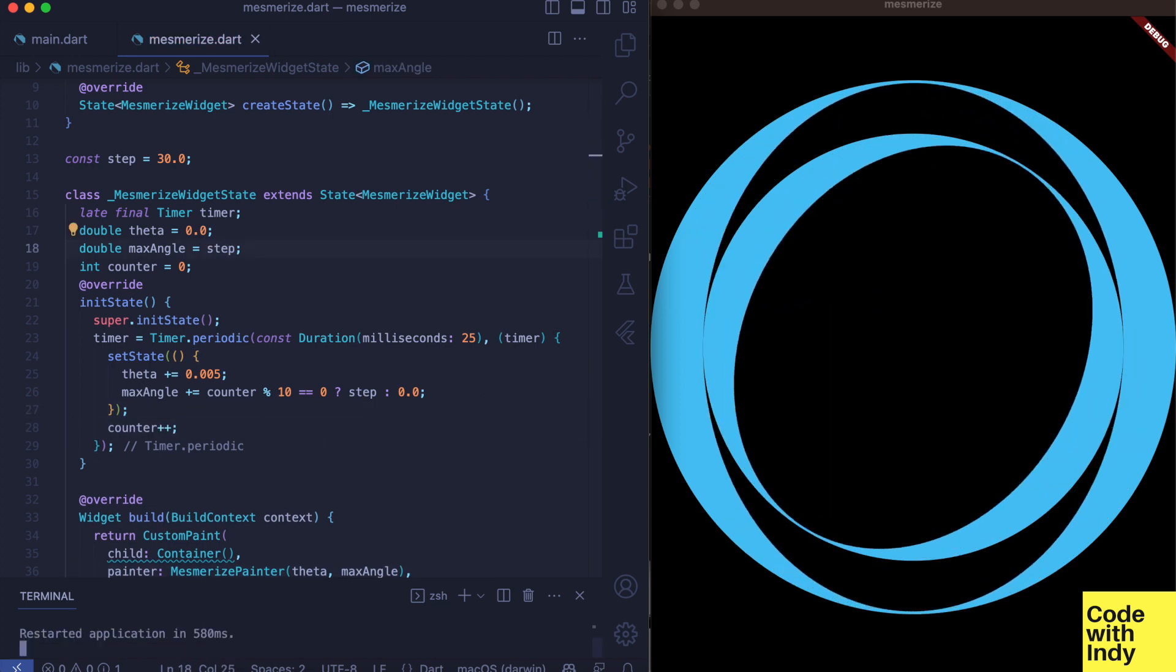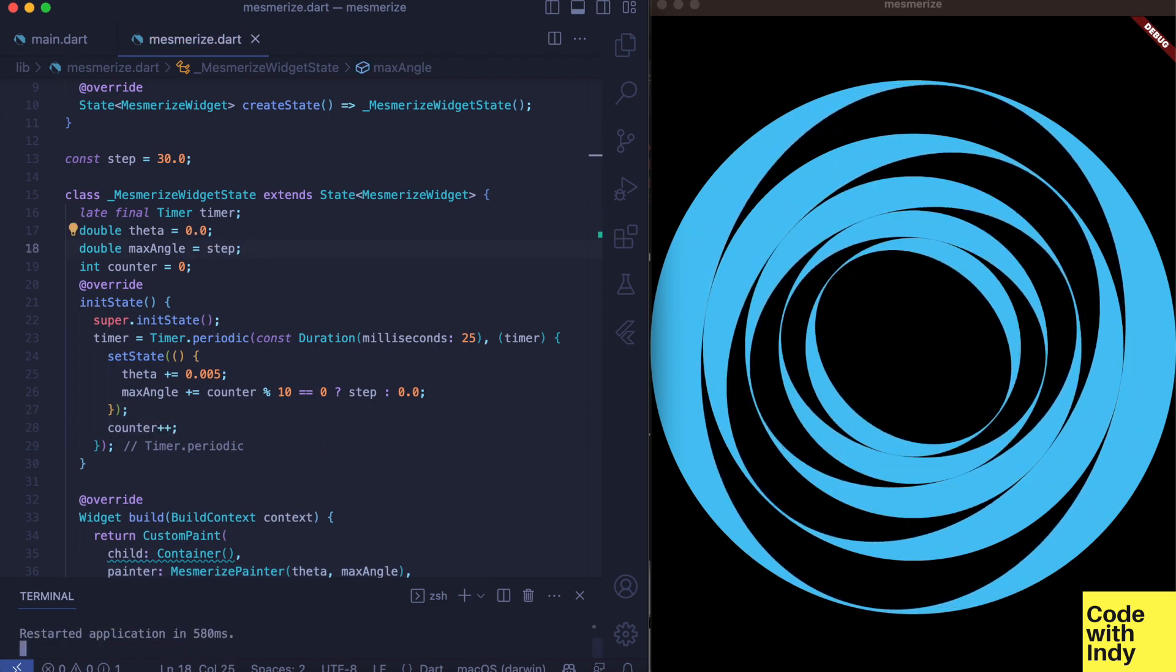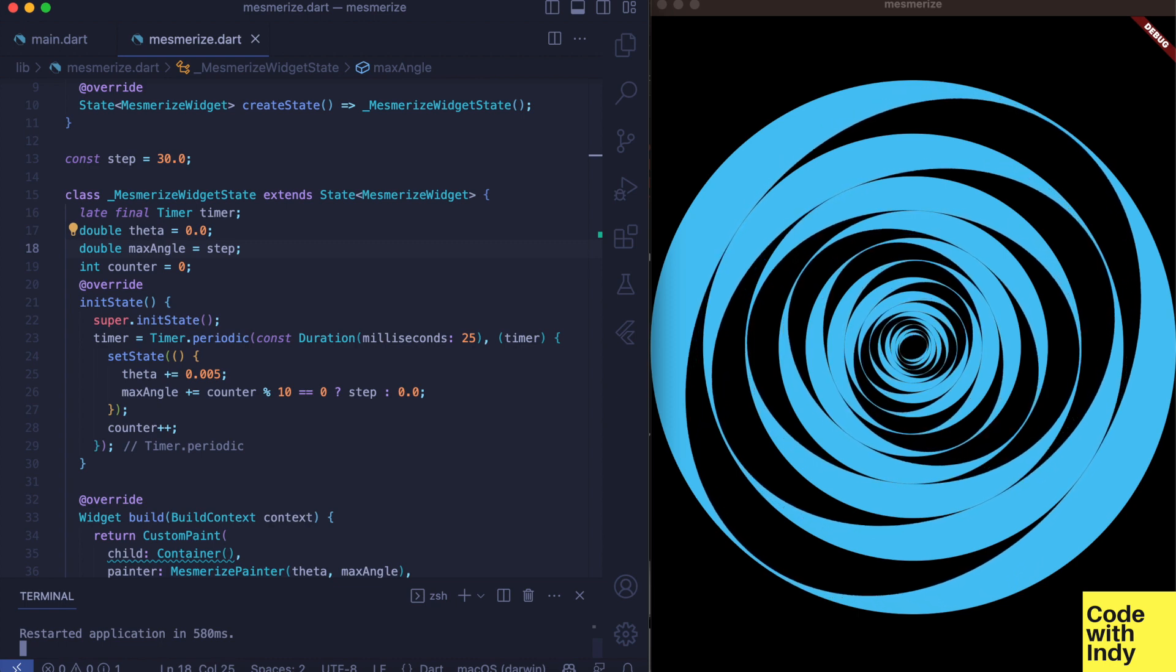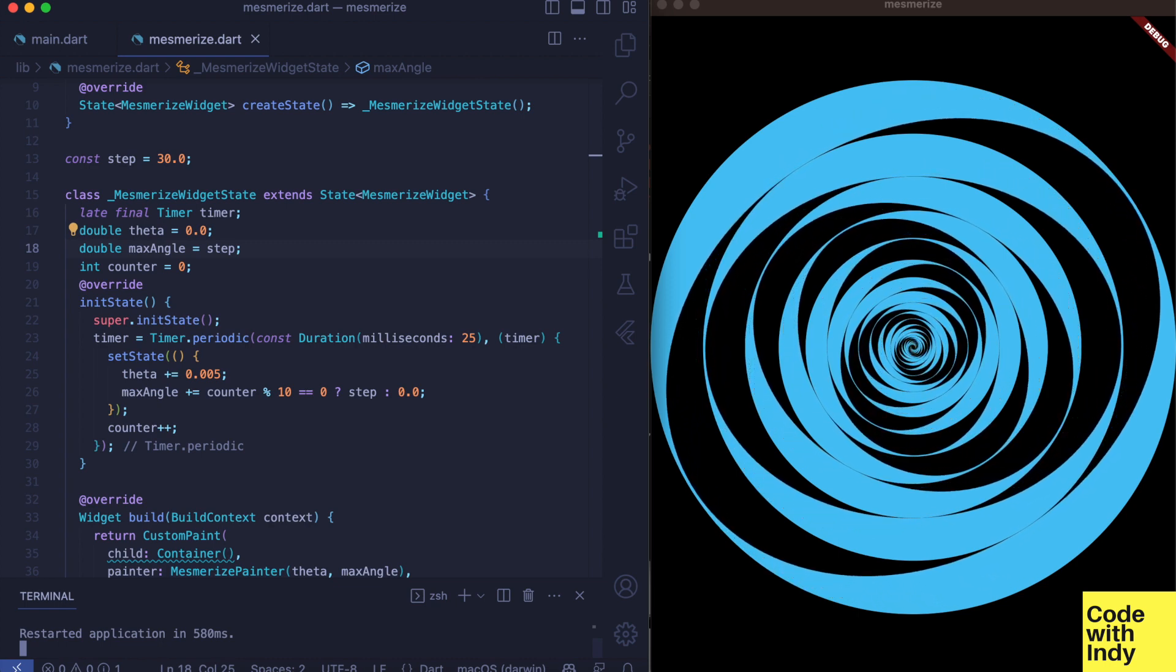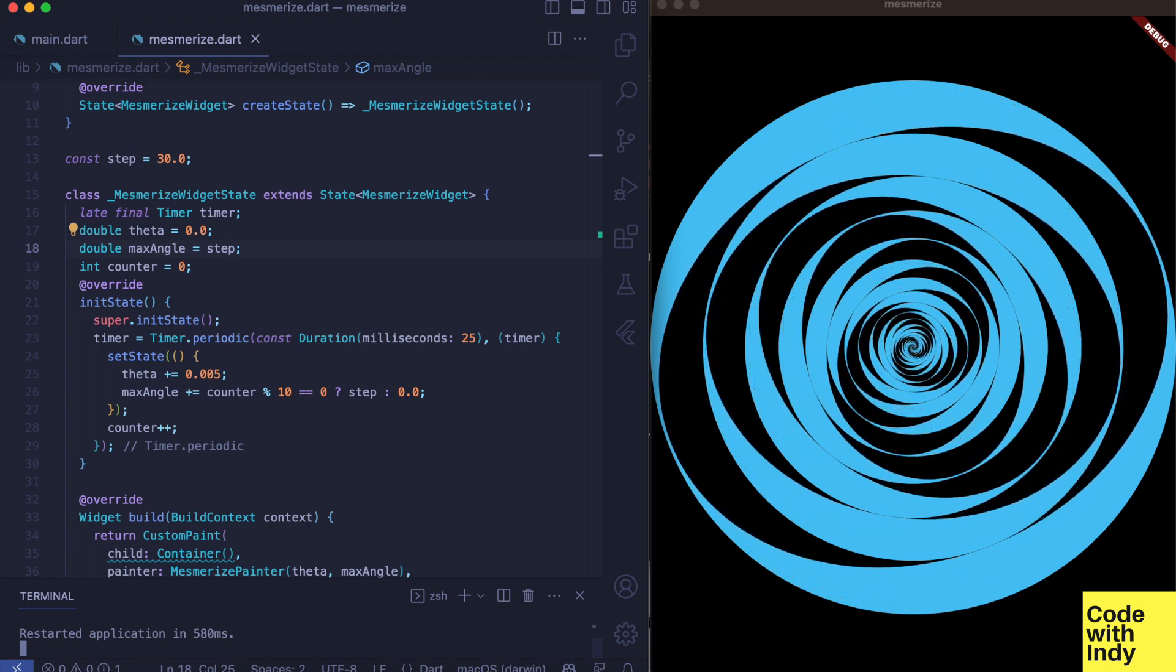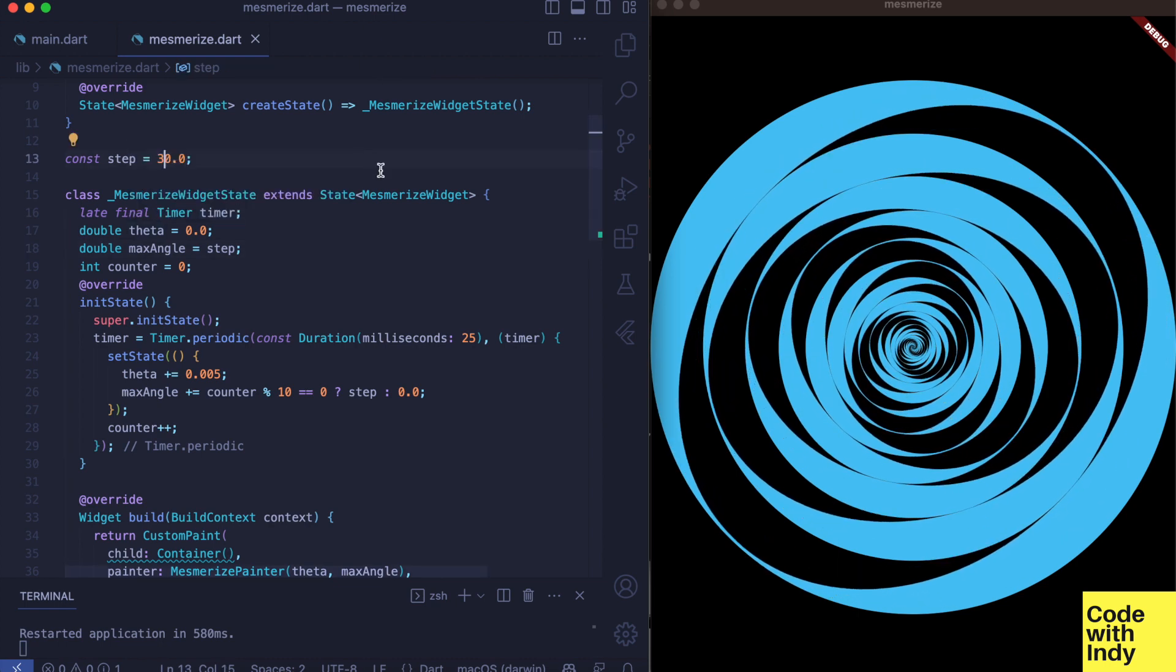There it is, looks cool. You can also experiment with the step angle to see what it can give you.